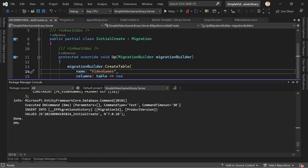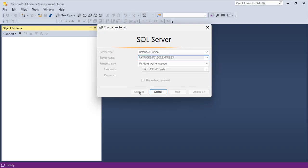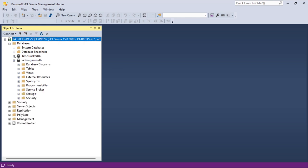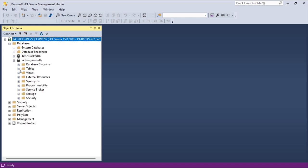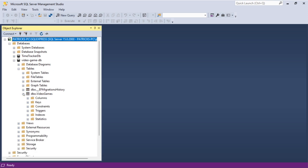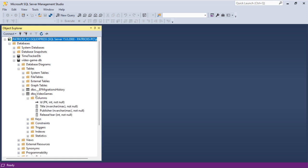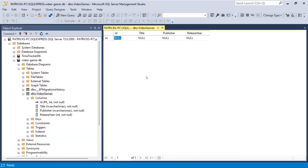Let's open SQL Server Management Studio. Connect, go to Databases — there's our VideoGameDB. We can see Tables → VideoGames, plus the EF migrations history table (internal EF stuff, can be ignored). Right-click → Edit Top 100 Rows shows nothing yet, because we haven't added anything. But let's change that.